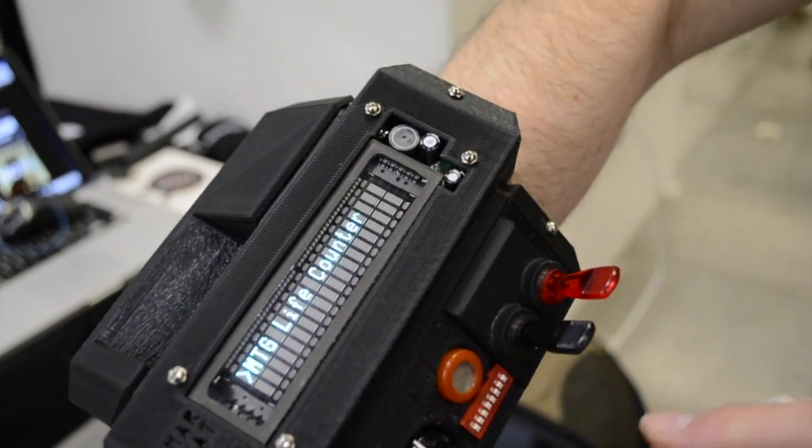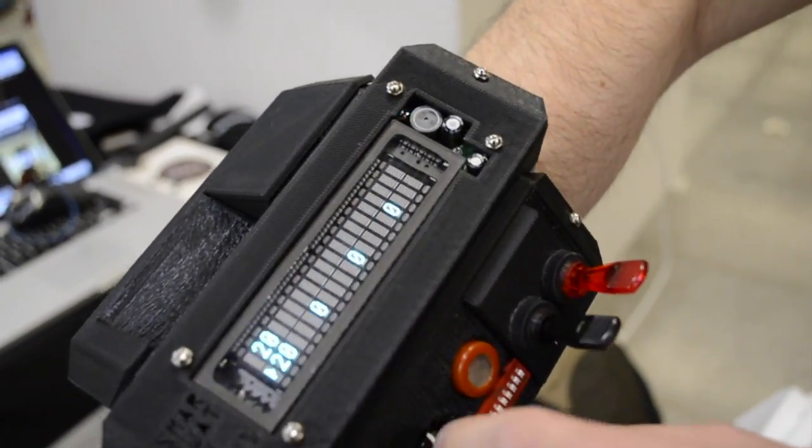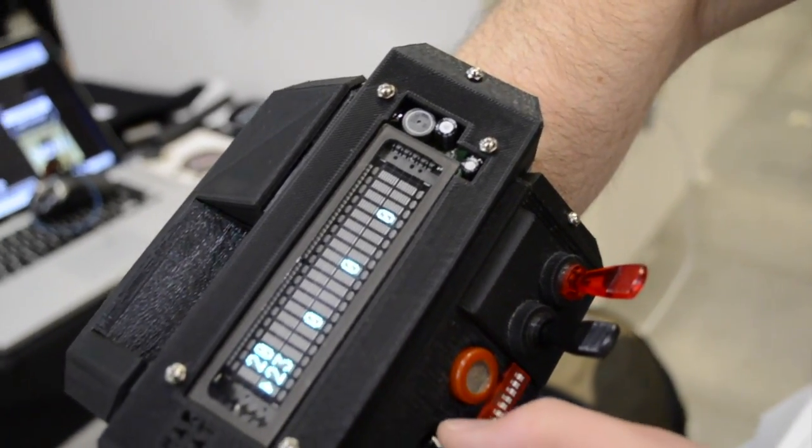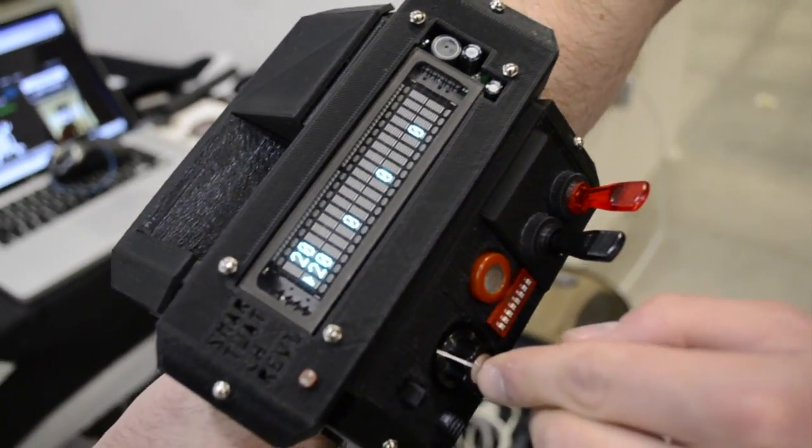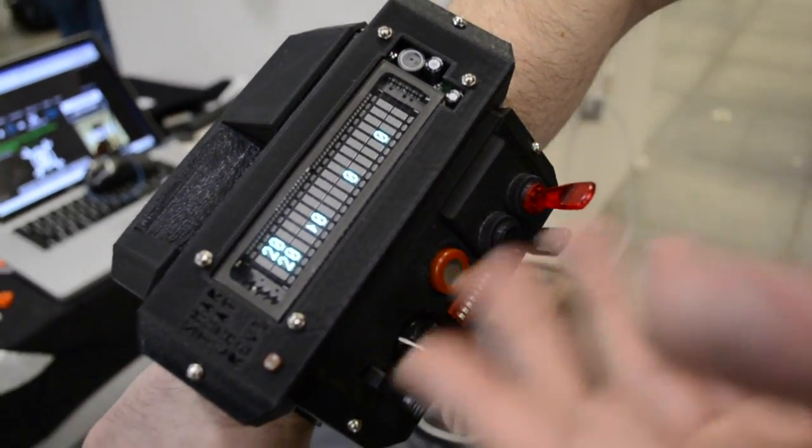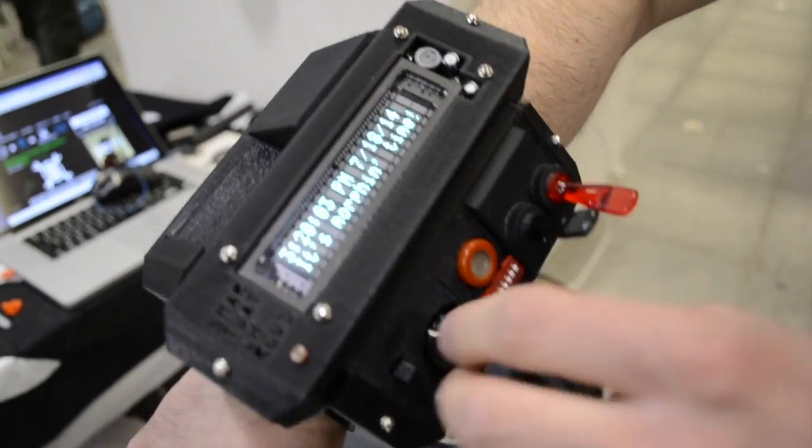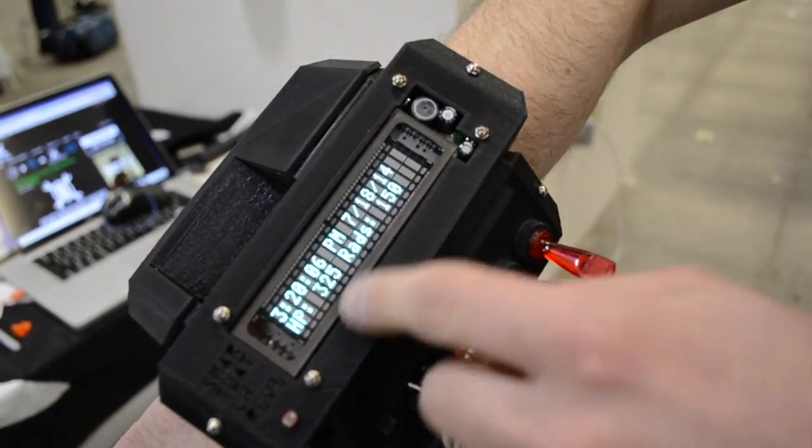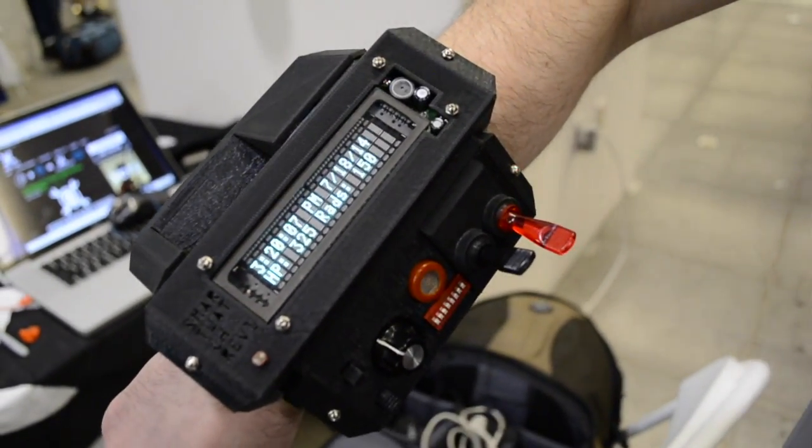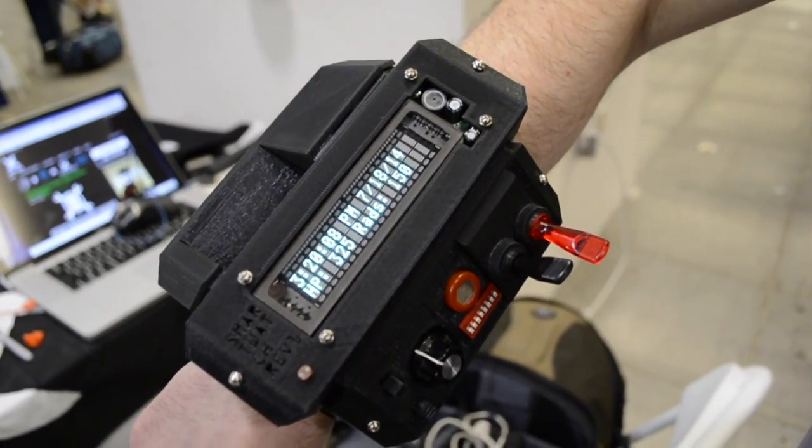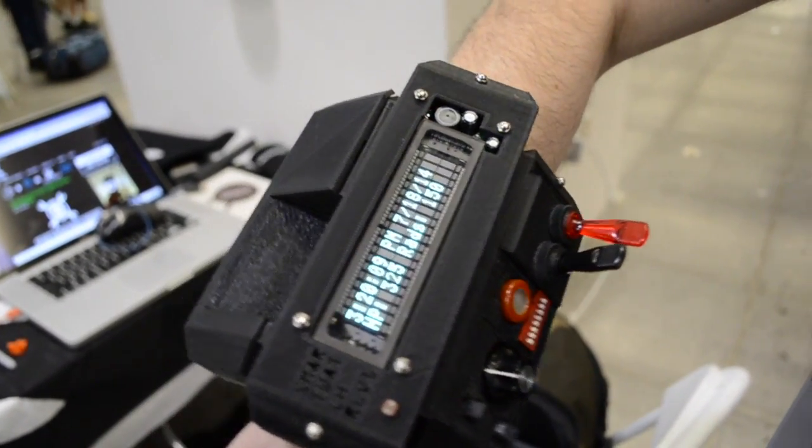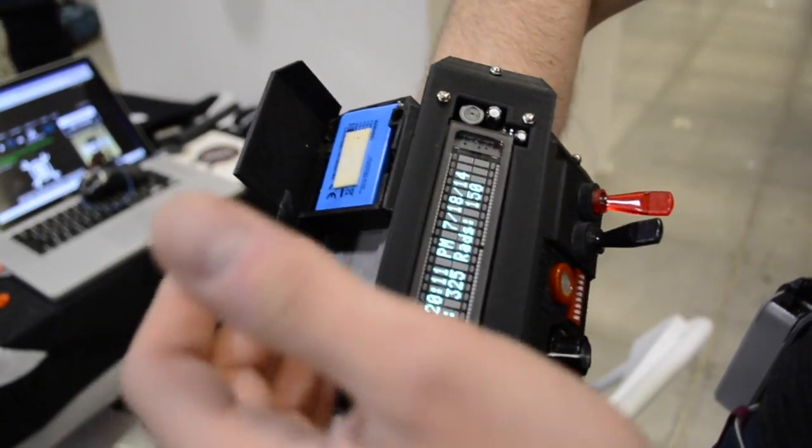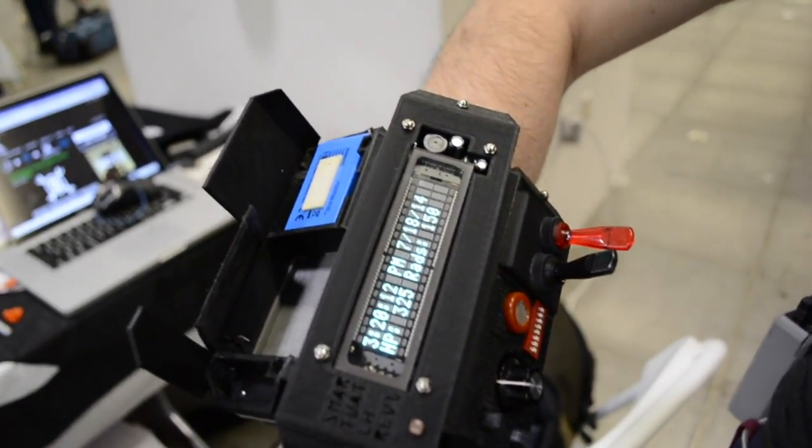And it also keeps track of my life. Because what would a wrist computer do without keeping track of your life? And it has a whole lot of sensors. Oh, and most importantly, perhaps the most critical feature, it has a stash box.